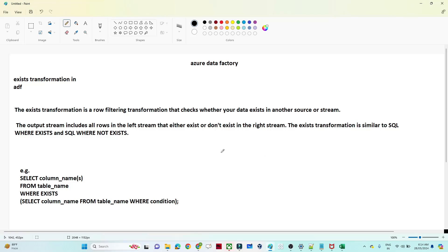Hello everyone. In this particular video we are going to see about the Exist transformation in Azure Data Factory. First we will try to understand how Exist transformation works in Azure Data Factory, and then with a practical we will try to understand Exist transformation.